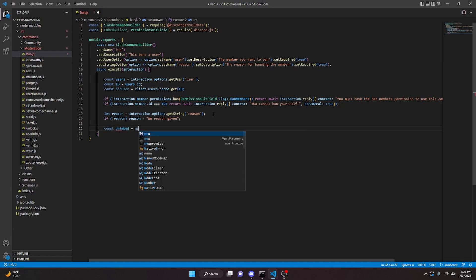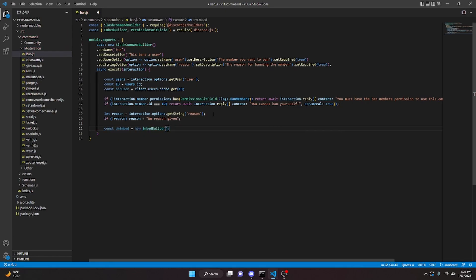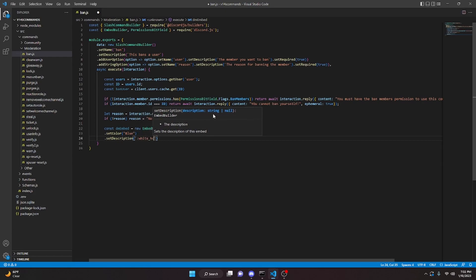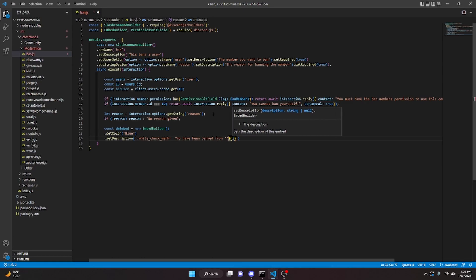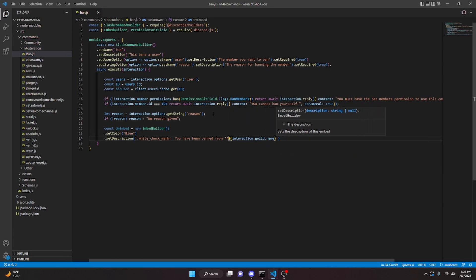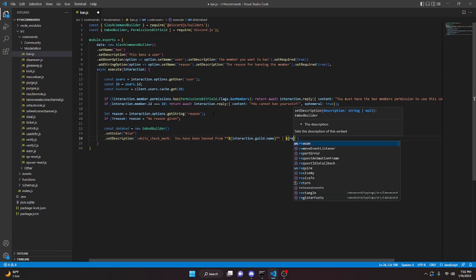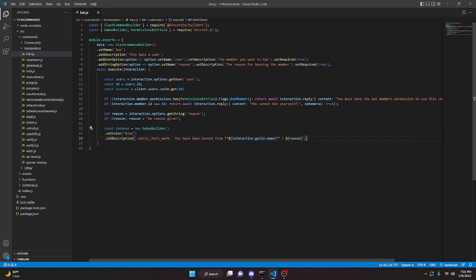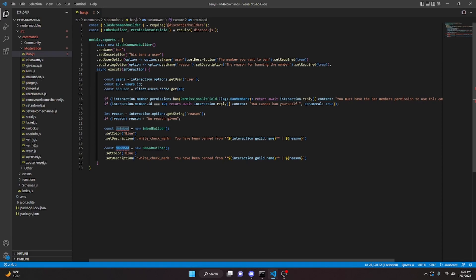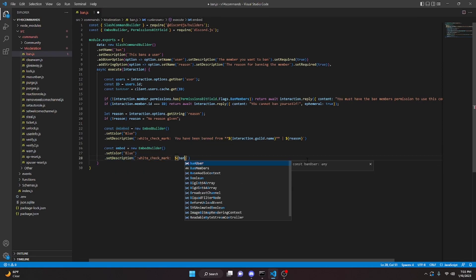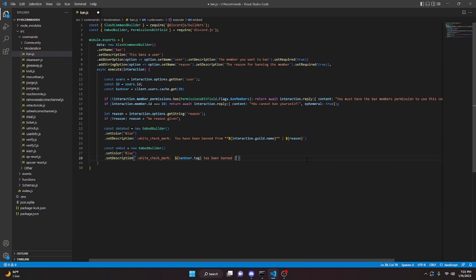We'll make our DM embed and channel embed. const dmEmbed equals new EmbedBuilder, setColor blue or whatever color you like, setDescription with a white check mark saying 'You have been banned from' plus interaction.guild.name, then a pipe and the reason. We copy this embed for the channel embed, change the description to banUser.tag plus 'has been banned', passing in the reason.